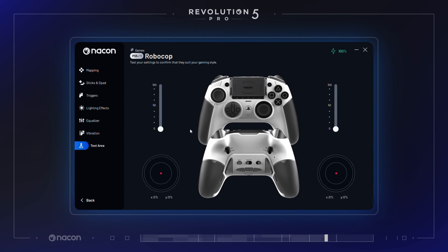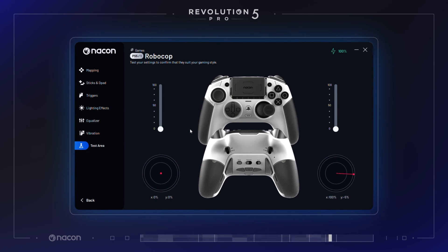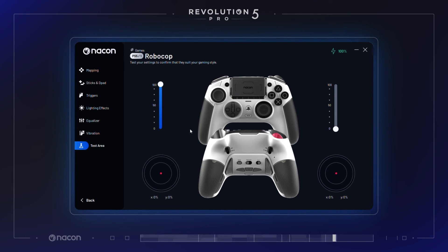Testing mode. For the four primary profiles saved in their controller slot, you can access this testing mode to find out before exiting the app if the settings will suit you.